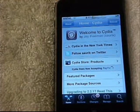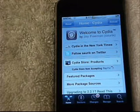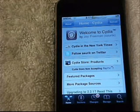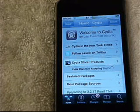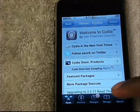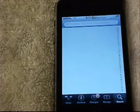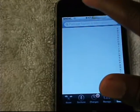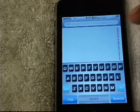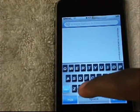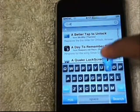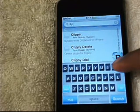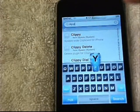Alright, so to get cut, copy, and paste, we're going to want to go to Cydia. As you can see I'm in Cydia right now. Once you're in Cydia and you let everything load up, we're going to go to Search. And in Search, we're going to type in Clippy, which is C-L-I-P-P-Y.